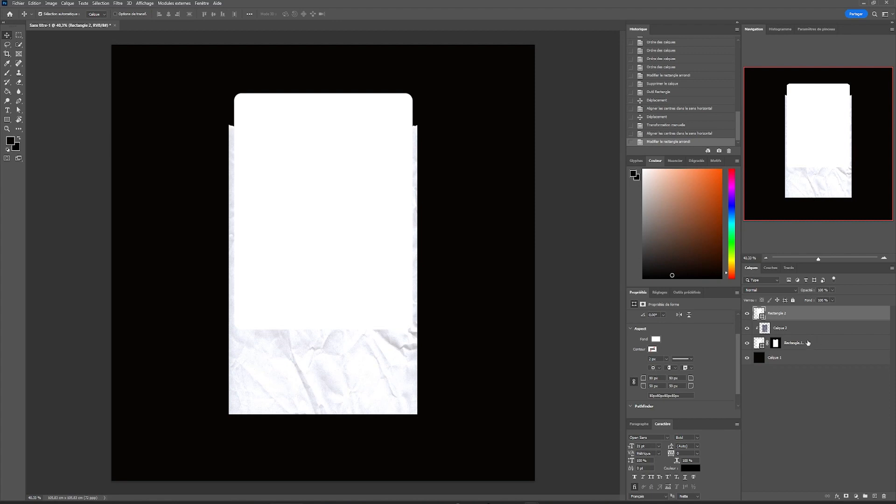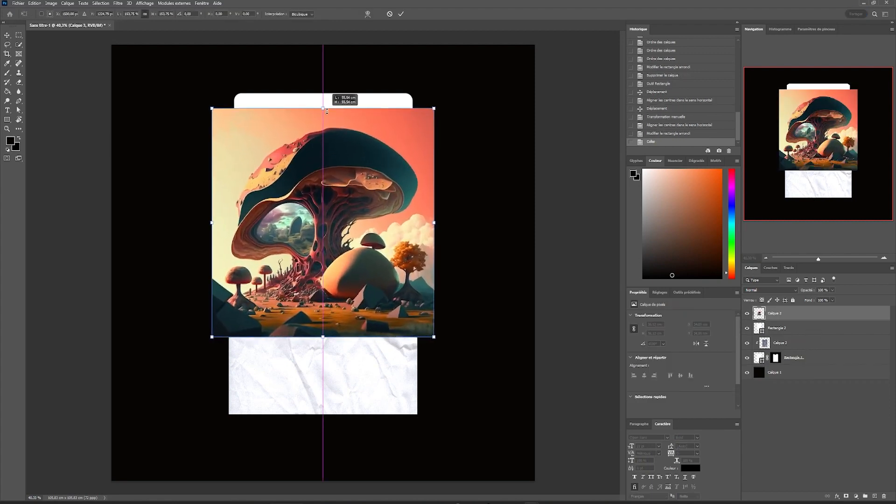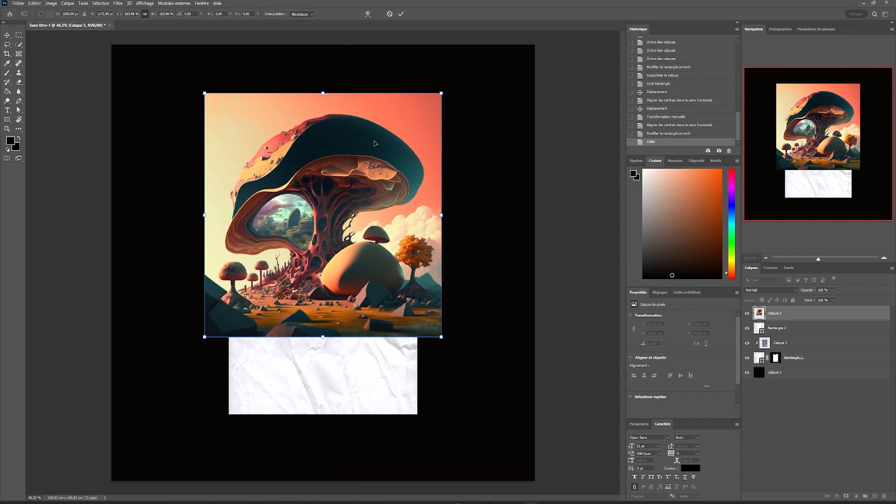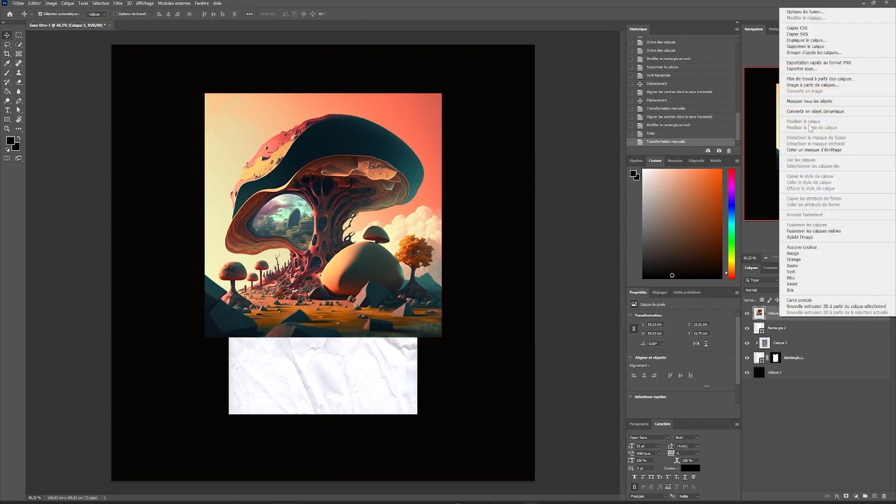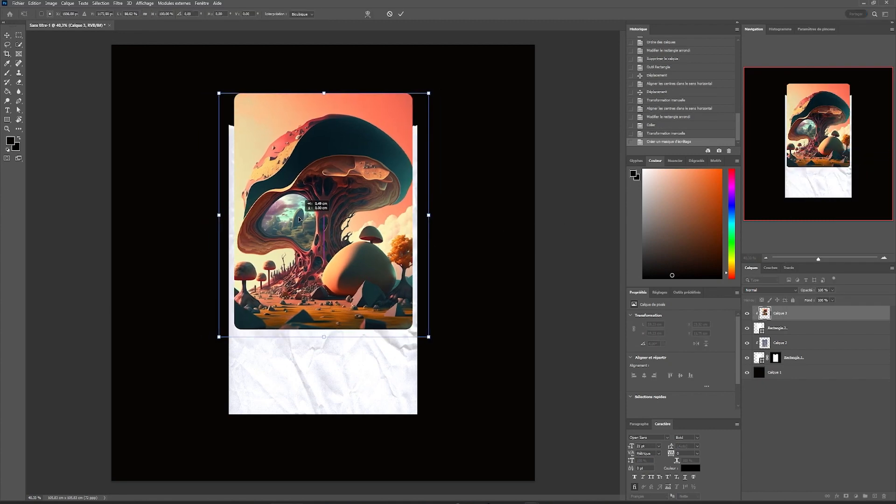We will import our image that we generated earlier with Midjourney. We will position it over our rectangle and create a clipping mask. We will resize it as we wish.